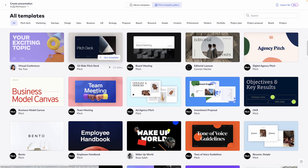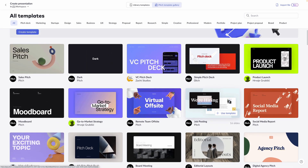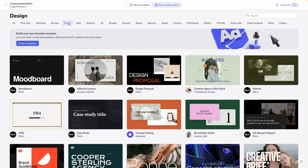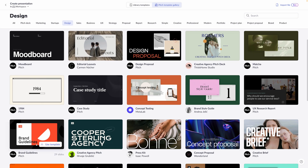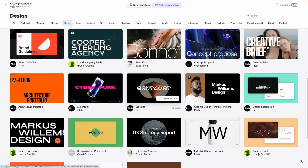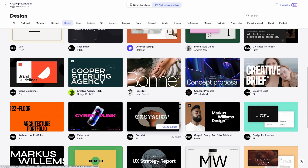Jumping over to pitch.com, I'm certain that you're going to find what you need in this incredible interface. Right along the top, under all templates, you'll find the different types of categories and themes that you might be after. Something for me might be design, as an owner of a branding agency and giving keynotes — sometimes brand guidelines. There are all different kinds of examples of the types of presentations you might want to give to a client or to an audience.